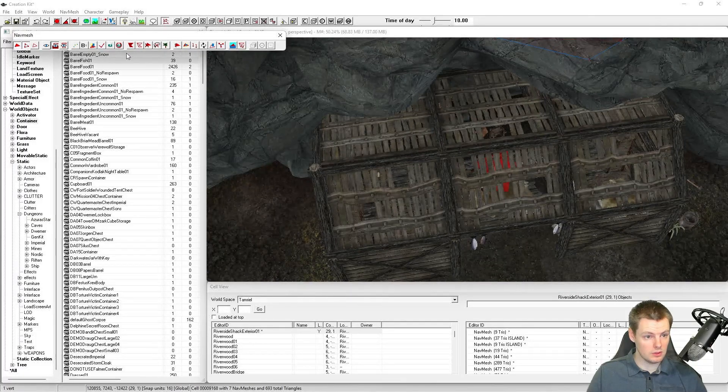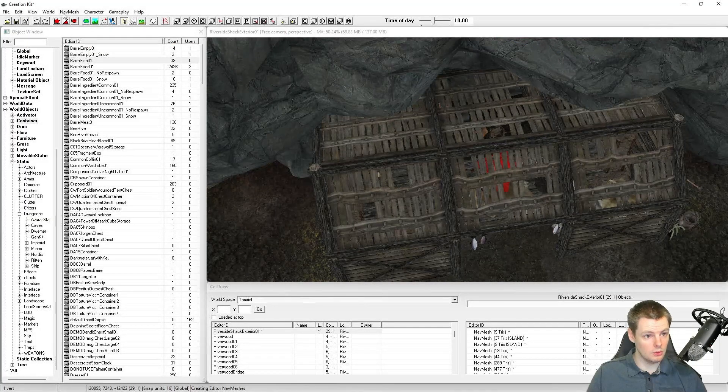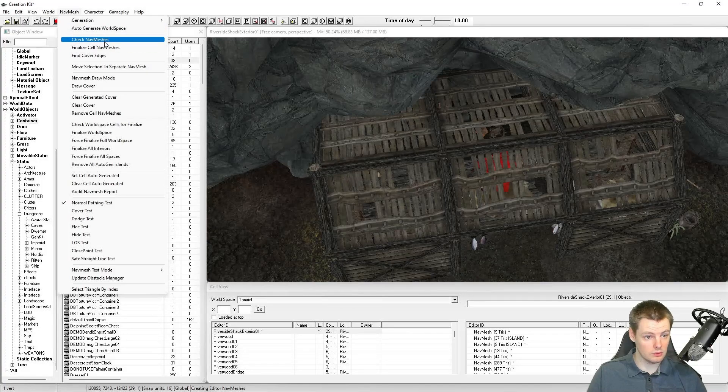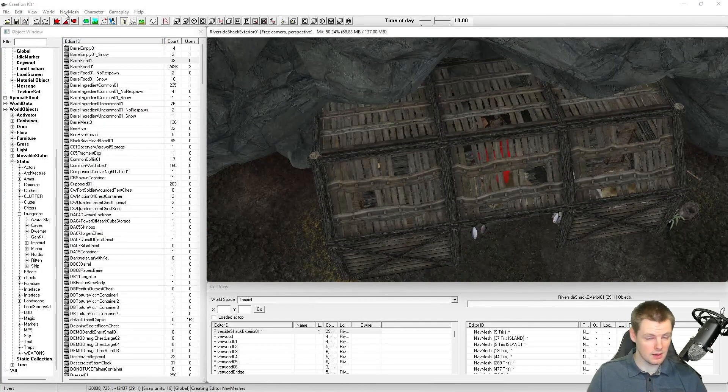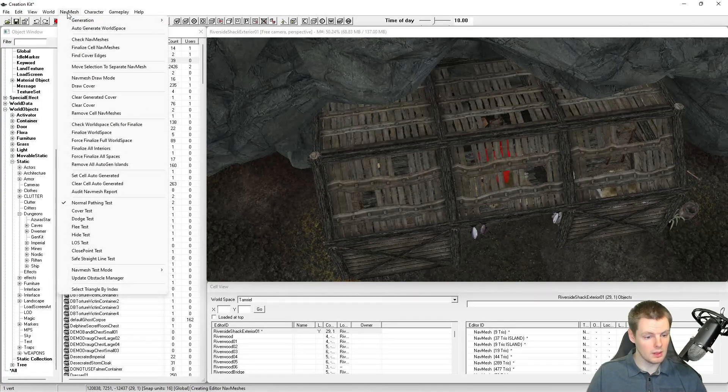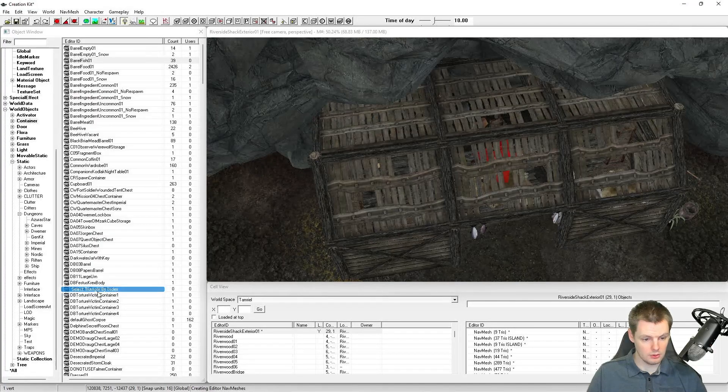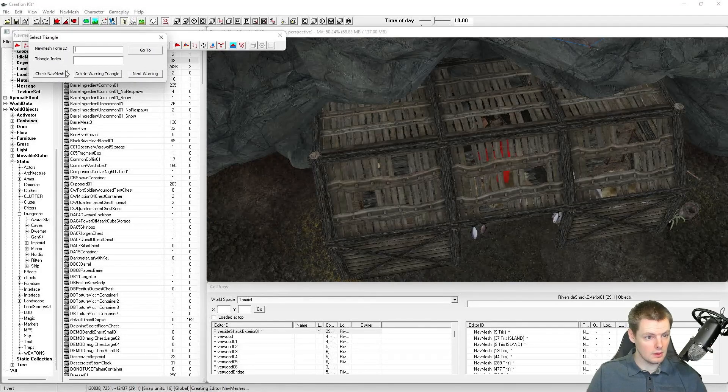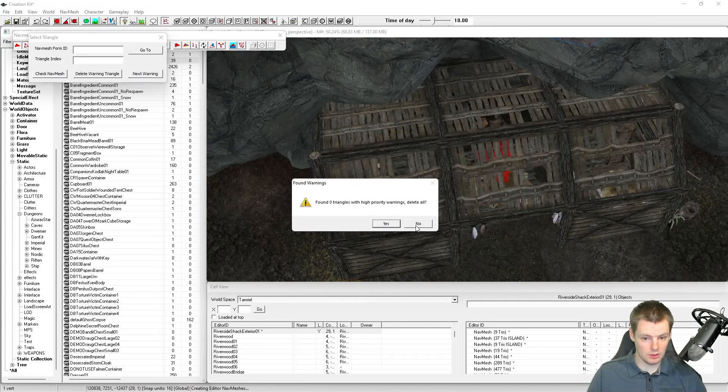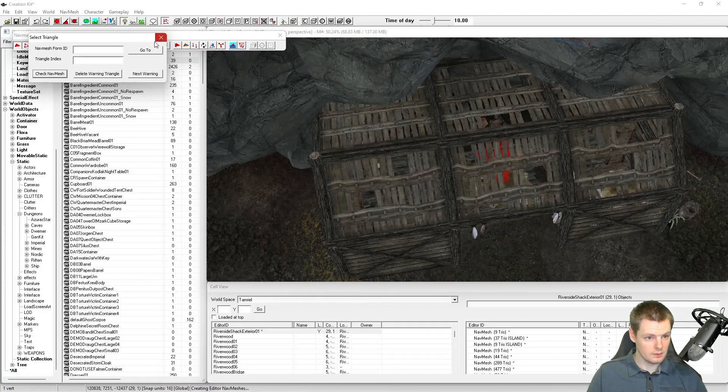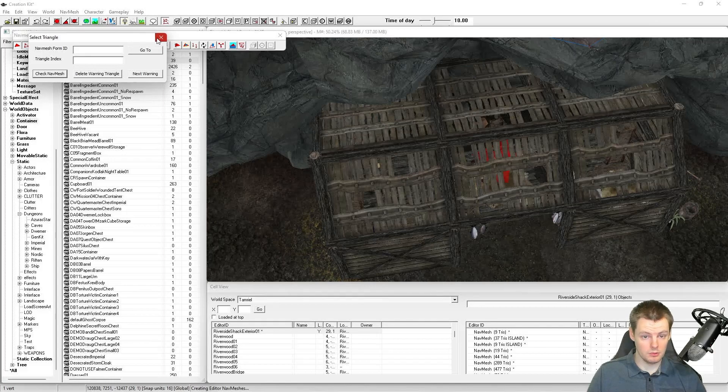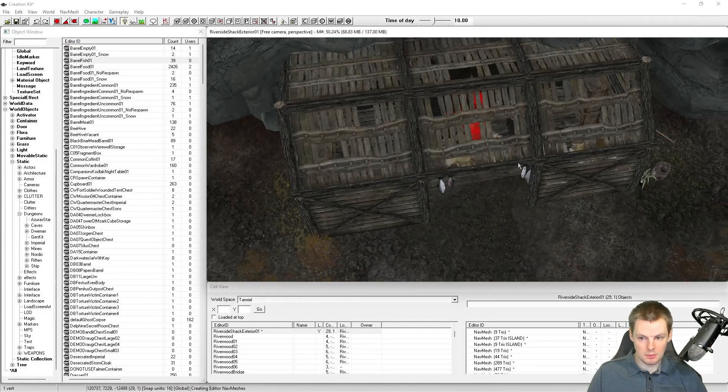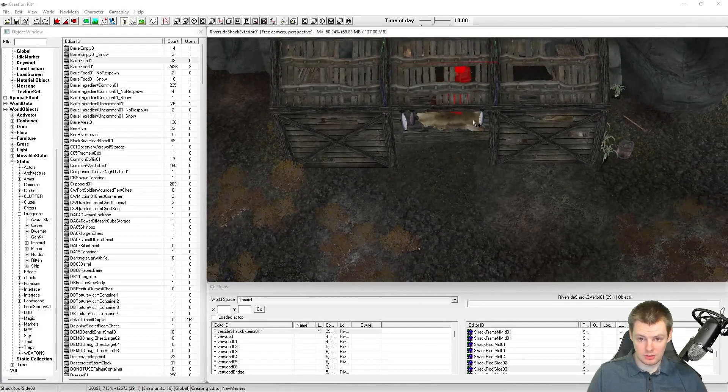When you're done, you finalize, and you can also do a quick navmesh check as well. You can do check navmeshes, see if there are any errors. After a few seconds it tends to show. You can also do select triangle by index and check for navmesh warnings there. No triangles found. What you'll do is next warning, and it'll actually pinpoint triangles that have problems. Delete them, redo them, tends to fix it. But that's generally how you do navmesh cutting.